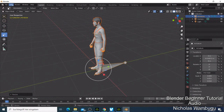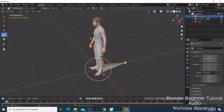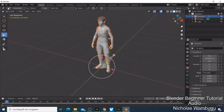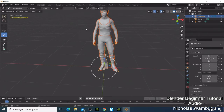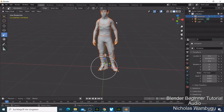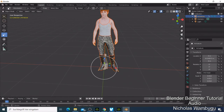After undoing any unwanted changes, we have our imported character. To rotate the view, hold the scroll button and rotate. The character might look strange at first. Up here you have the viewport shading options — select the material preview shading to see the character's materials, or choose rendered shading to see the lighting as well.